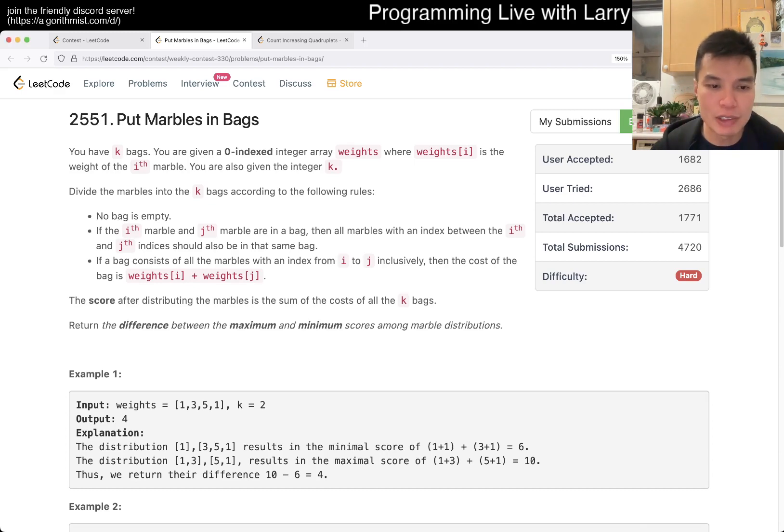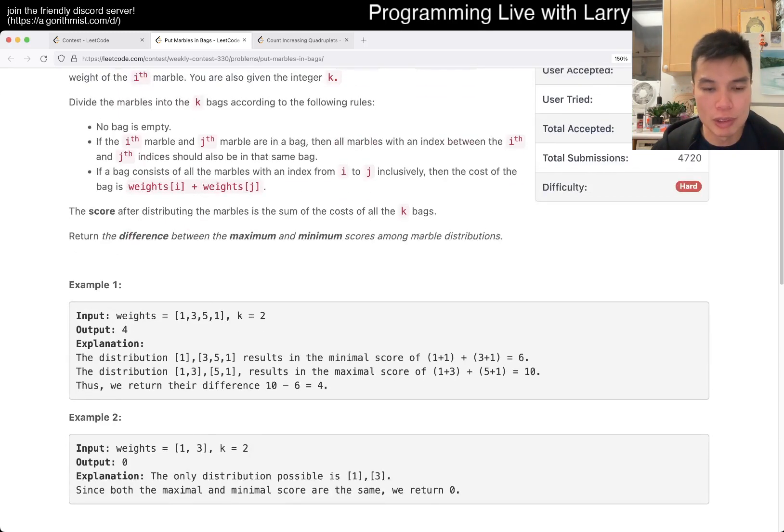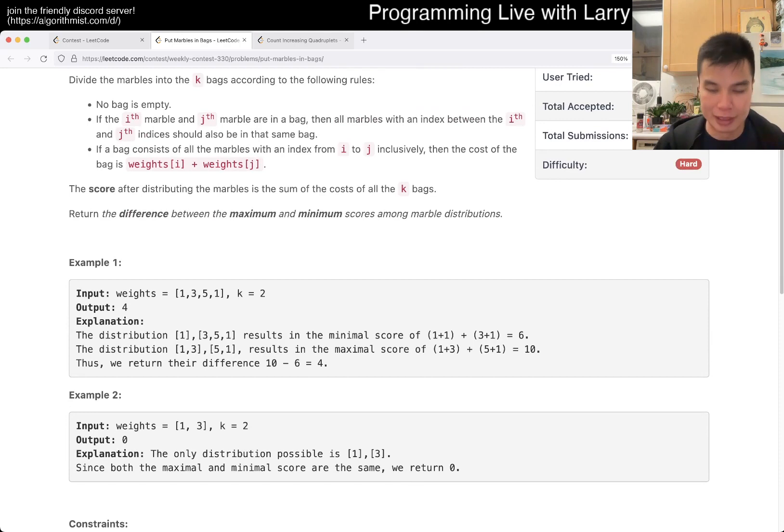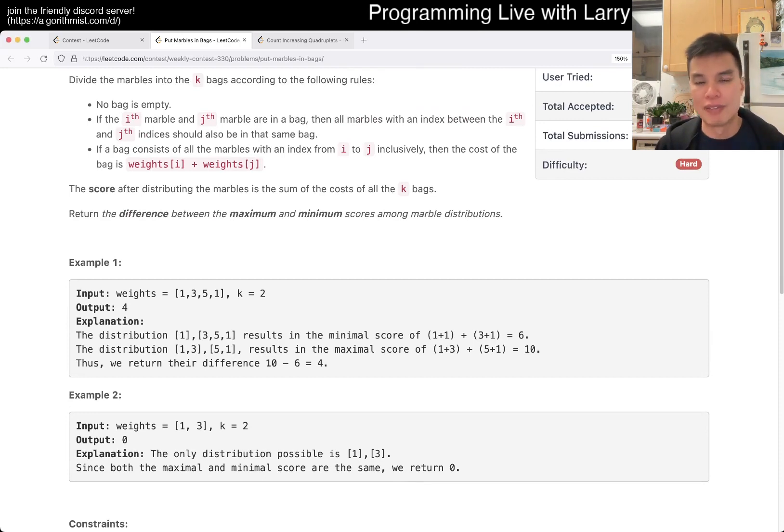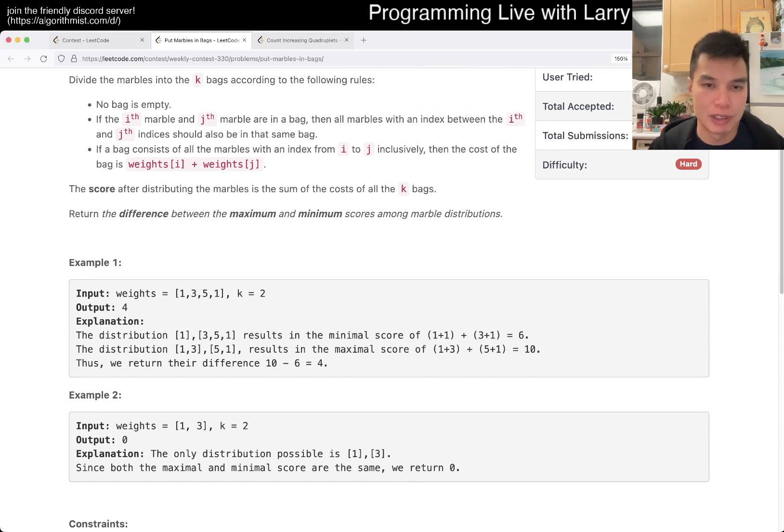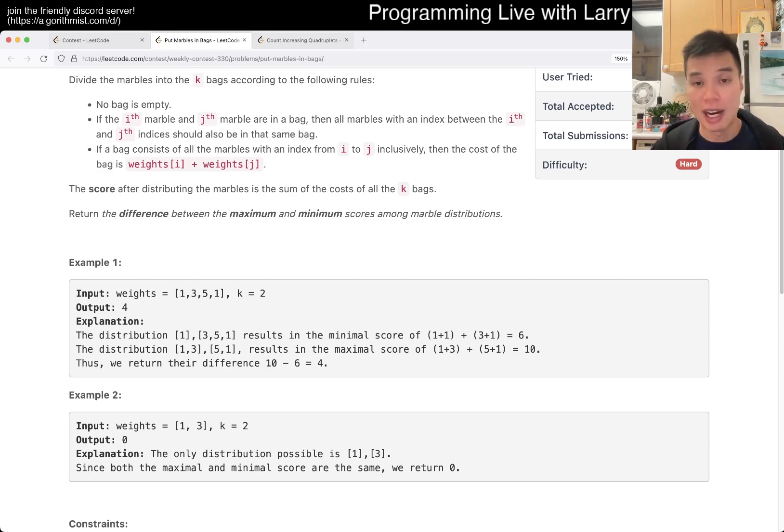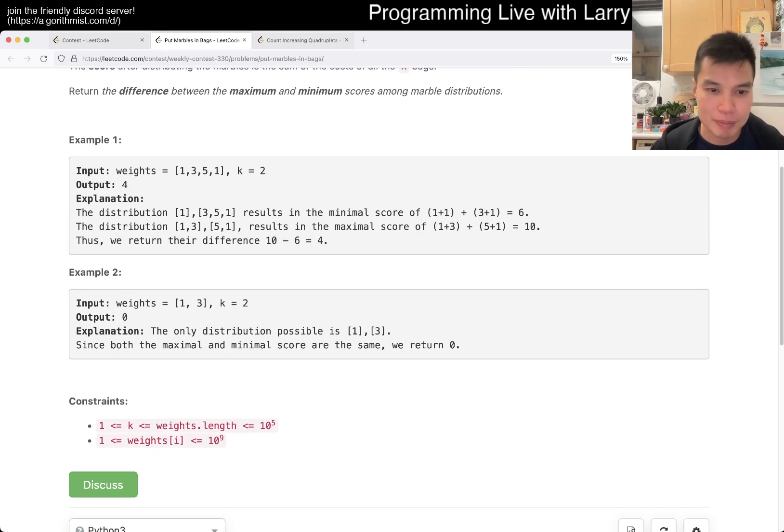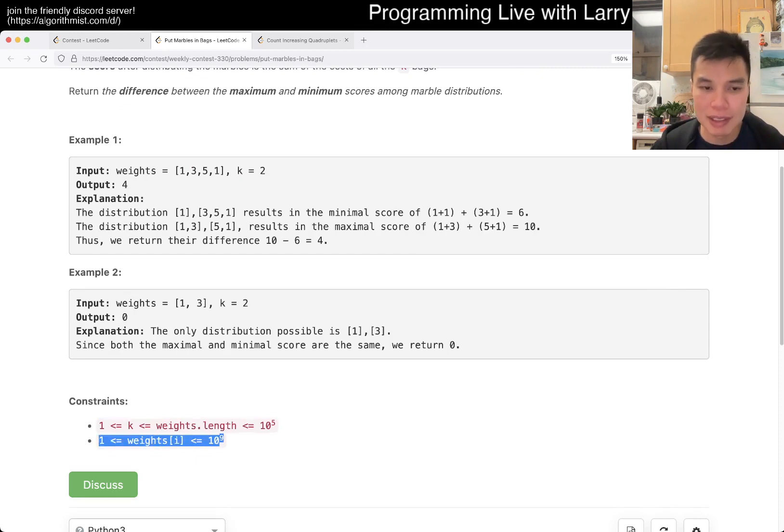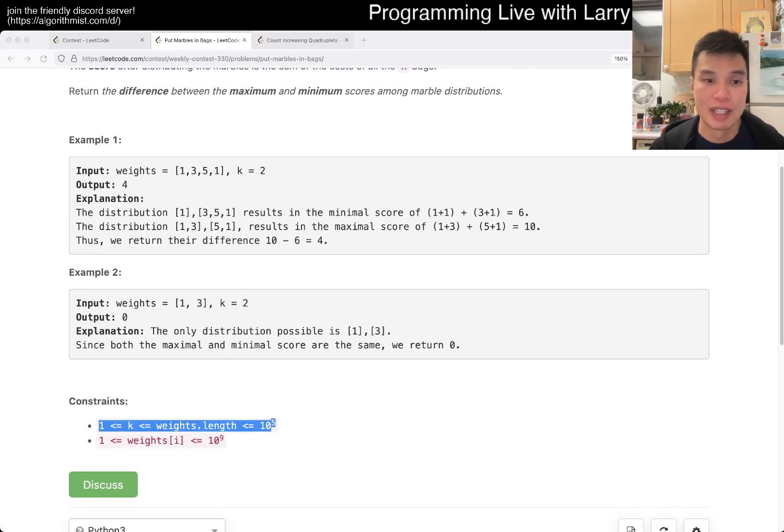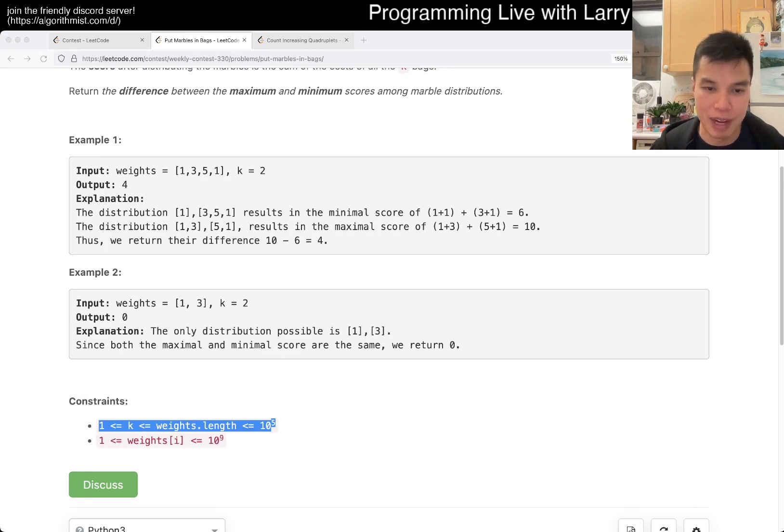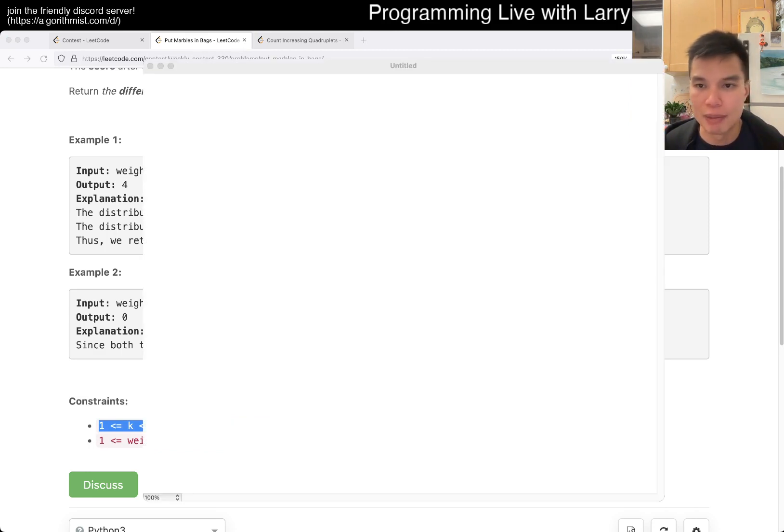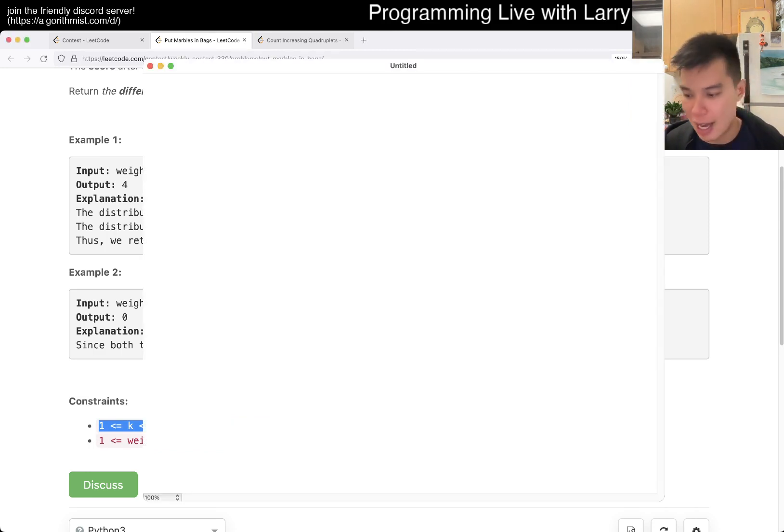This one I actually thought was pretty difficult as well. I think this entire contest has kind of been weird. But the way to think about it is, it took me a long time because I was honestly just thinking a lot about dynamic programming. But when you look at constraints, given that 10 is 10 to the 5th, n squared is not going to be fast enough. So basically, the idea behind this problem is that, let me draw it out.